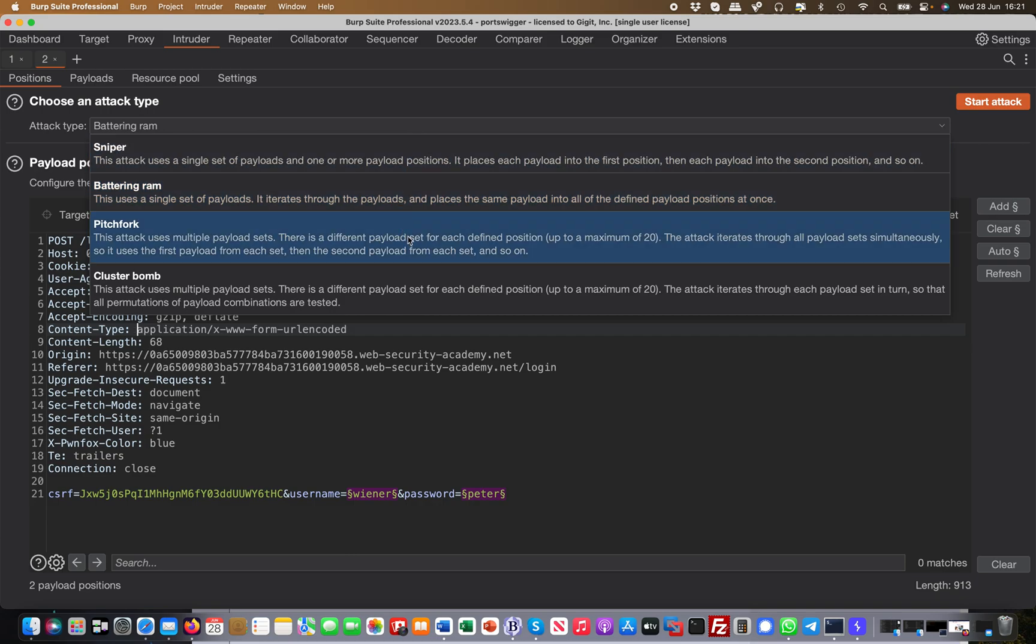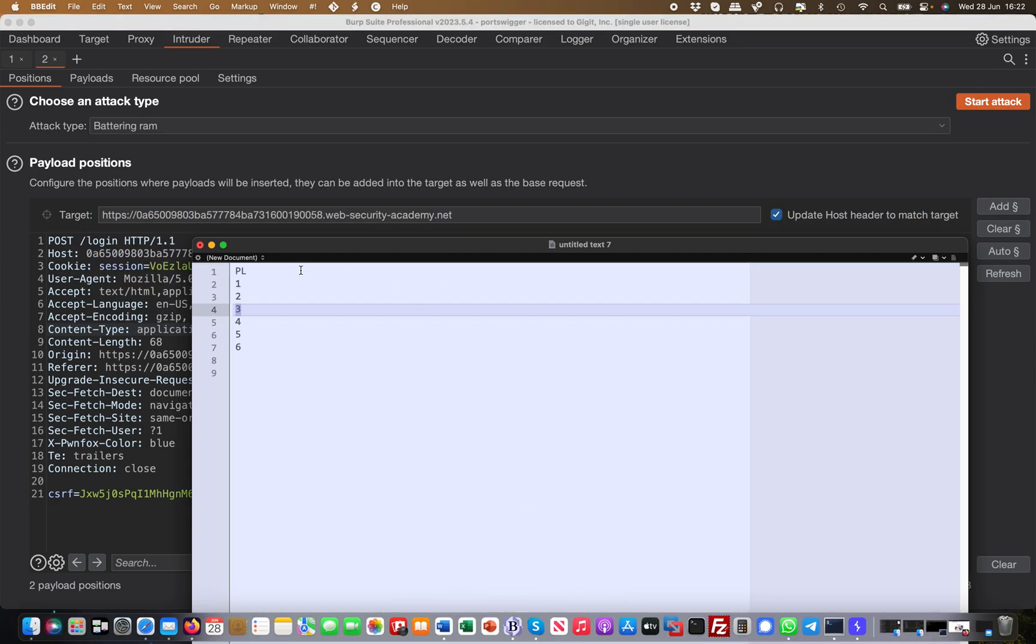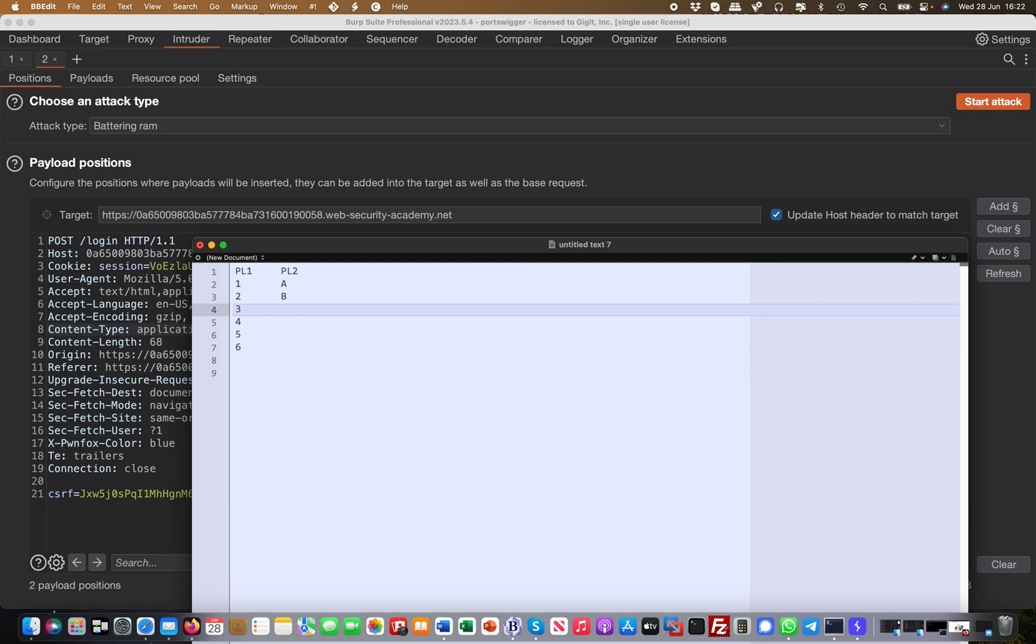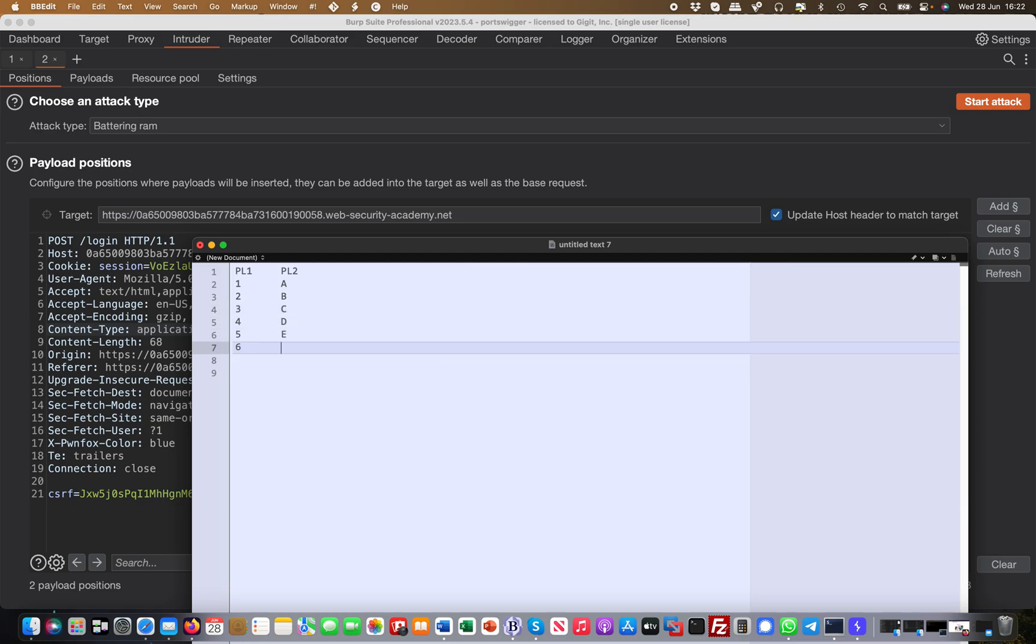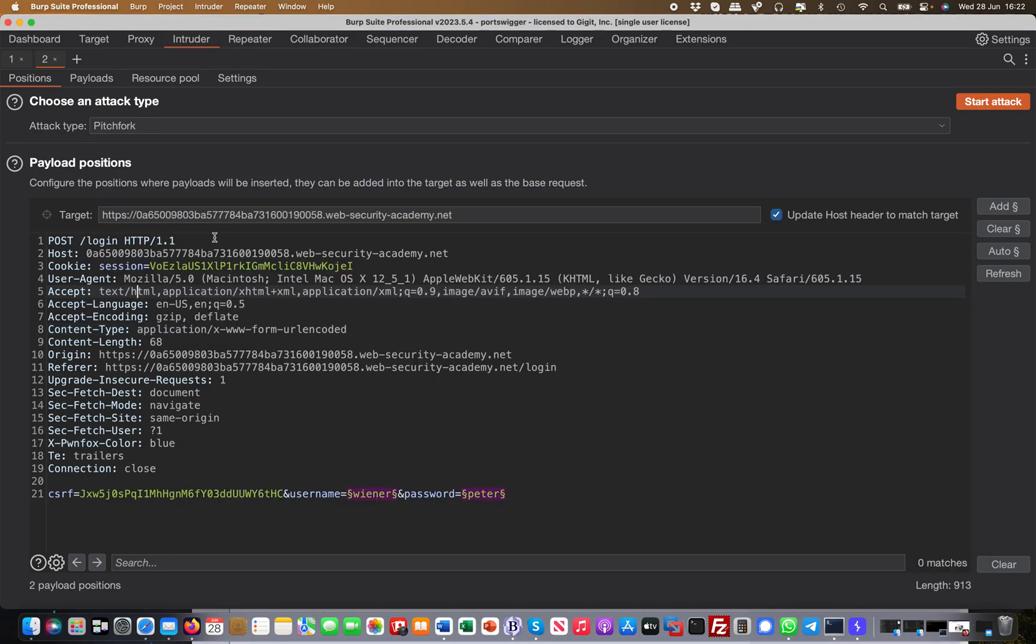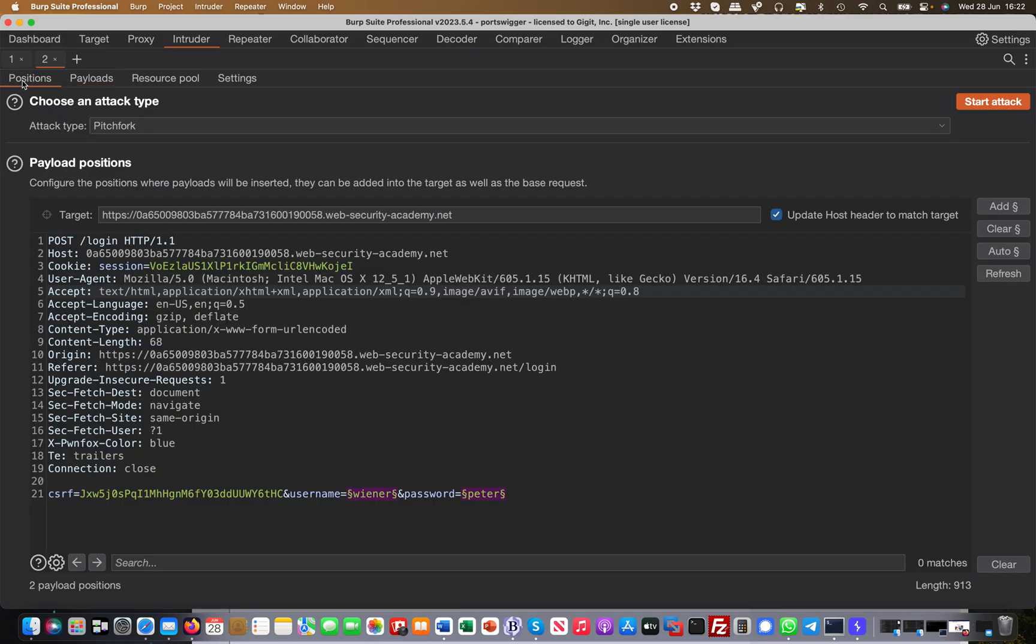Pitchfork uses multiple sets, so this is more interesting. There is a different payload set for each defined position up to 20. The attack iterates through all the payload sets simultaneously. So this is important - it uses the first payload from each set. So let me explain this in more detail. You have payload set one here and then you have payload set two. Say payload set two is a, b, c, d, e, f, something like this. So if I choose Pitchfork and go over to payloads, you will see that I have two payload positions now.